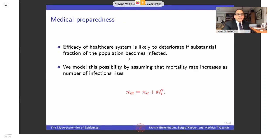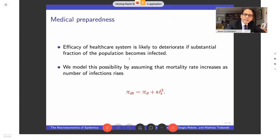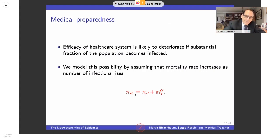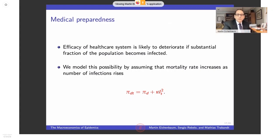On the health care issue: we all understand that the health care system deteriorates if a substantial fraction of the population becomes infected. We model this simply: the probability of death is some baseline pi_D, but it is increasing in the fraction of the population that is infected — a convex function that is a stand-in for lack of ventilators, beds, and so on. This parameter kappa has a very important effect on absolute consequences of the infection and on optimal policy.